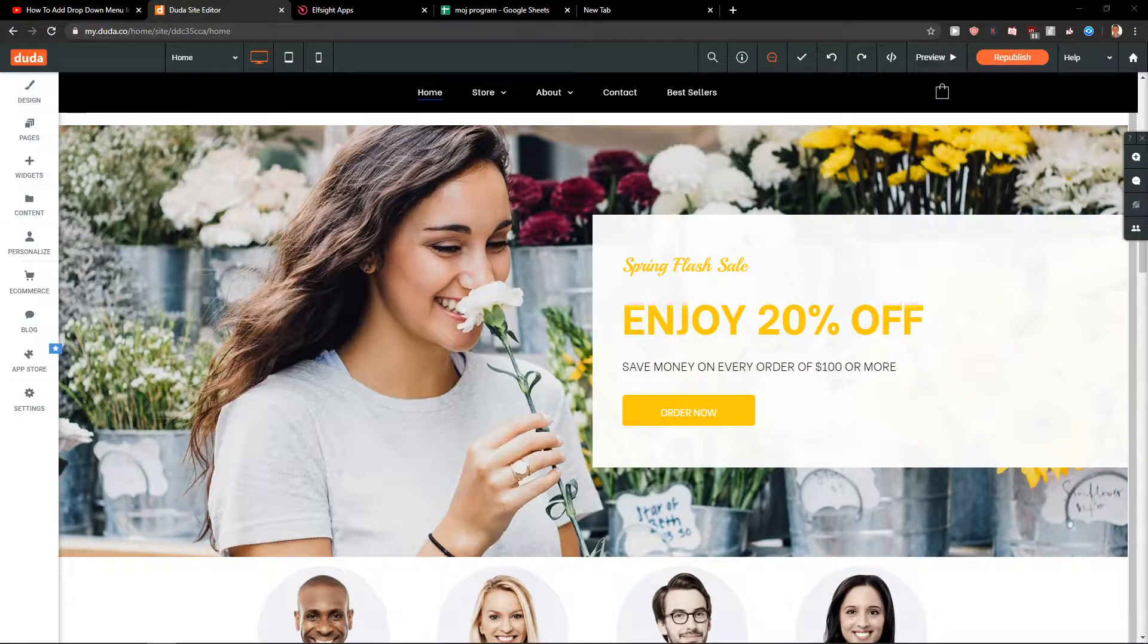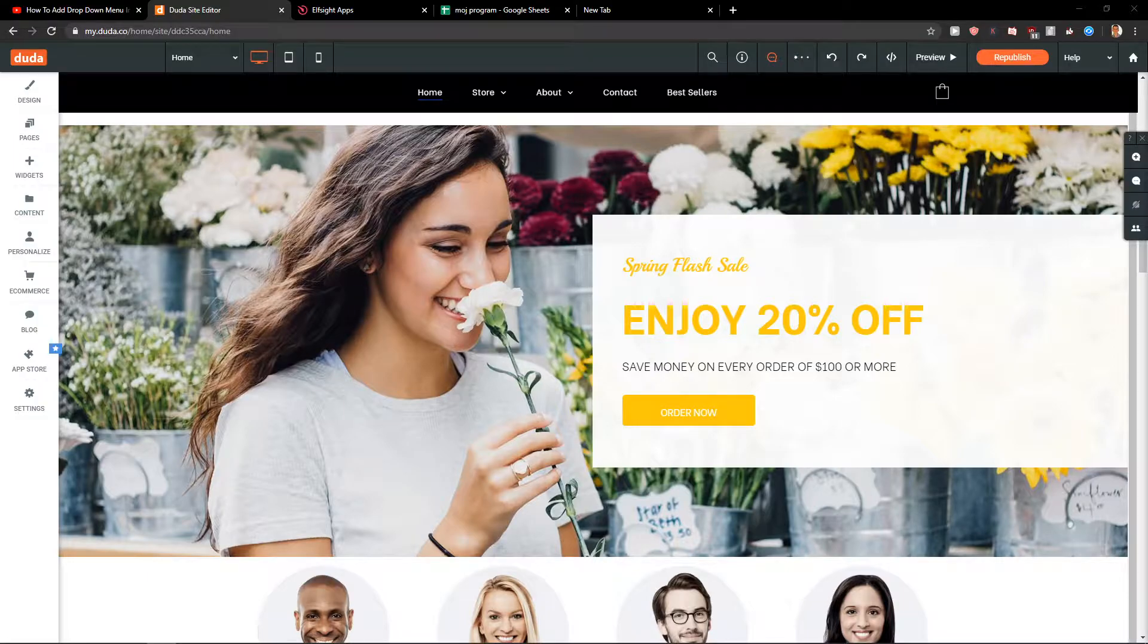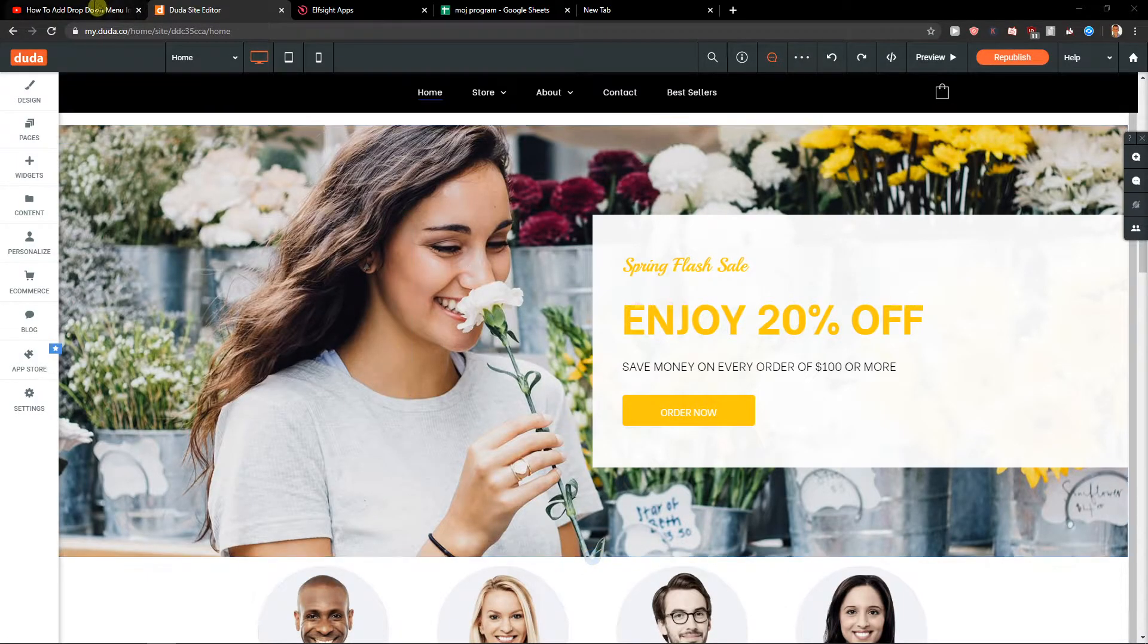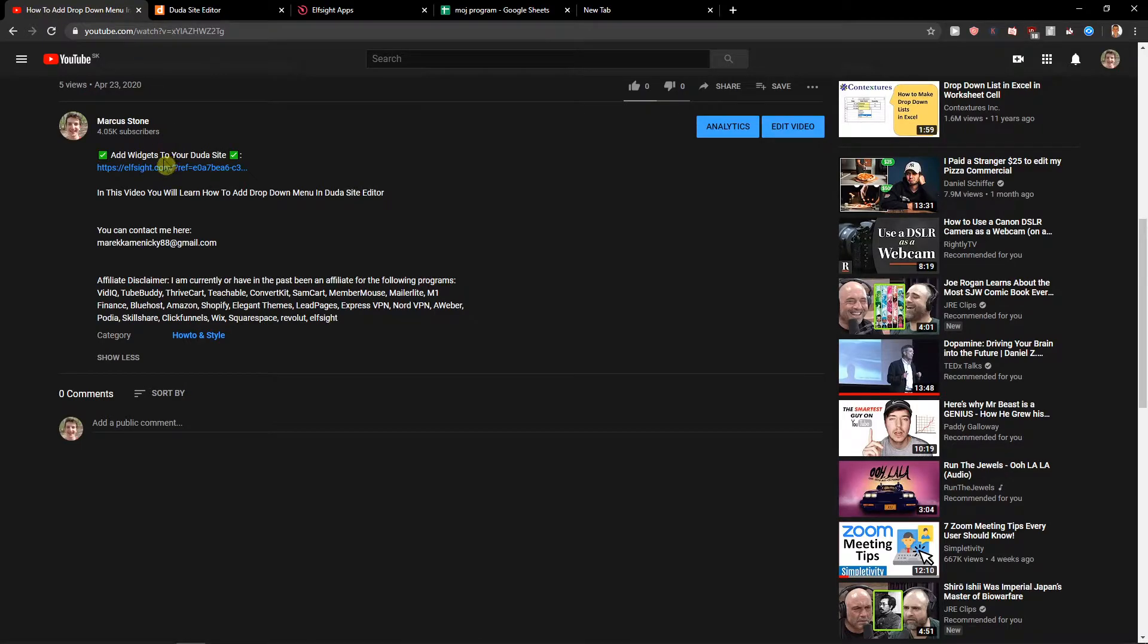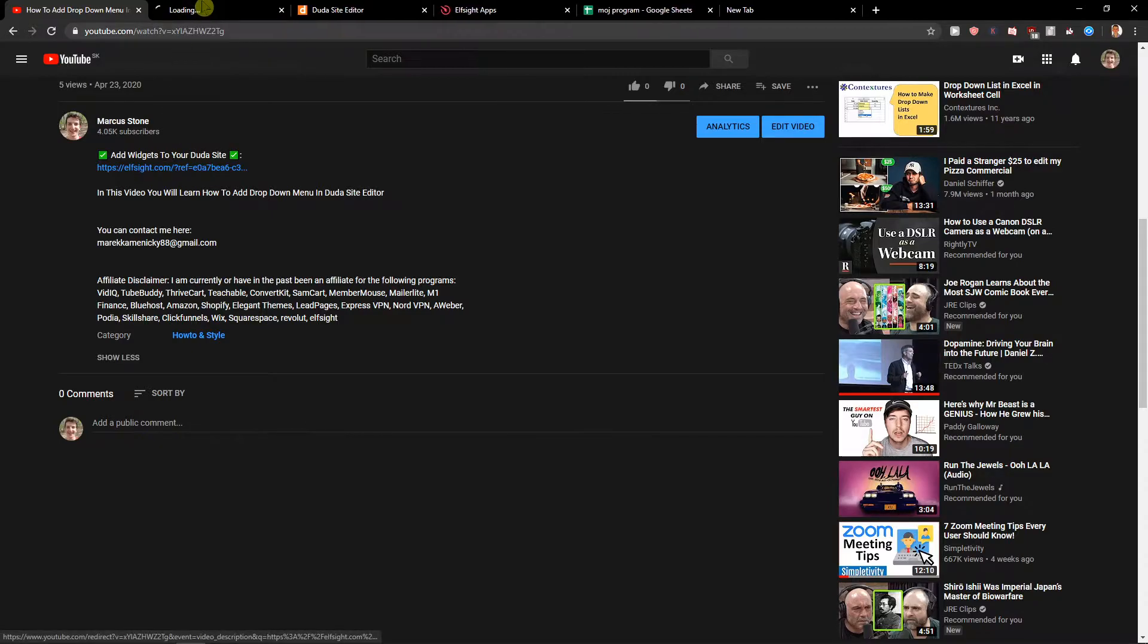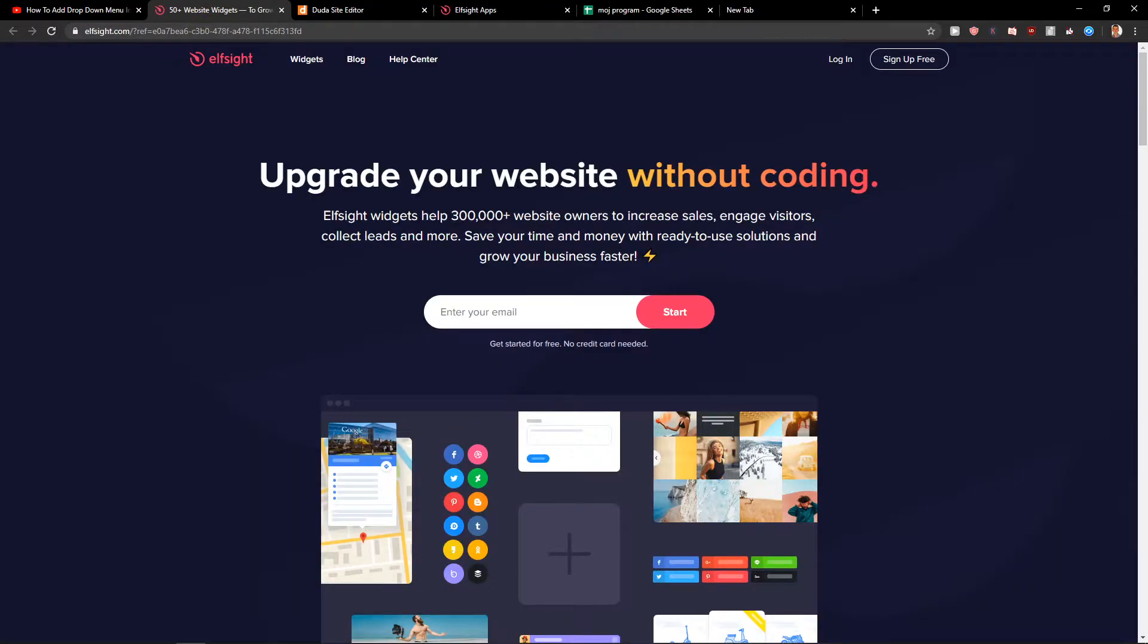Welcome everybody, my name is Marcus Stone and in this video you will learn how you can easily add Google reviews for your site in Duda. So let's start. First, what you want to do is just scroll down below in the description and click on the link below. You will get on this site called Elfsight.